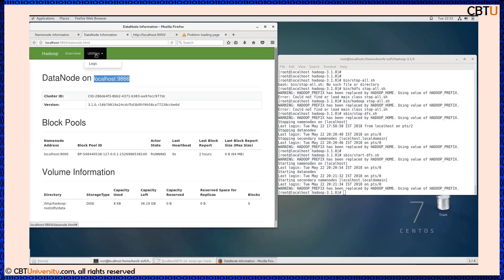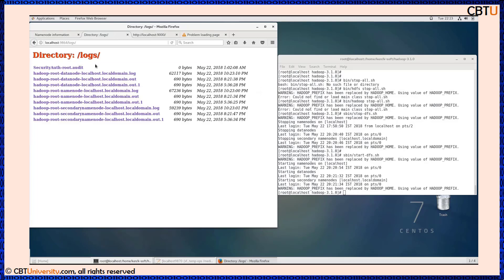At 9864 we can access the data nodes. These are the logs, security logs, and for troubleshooting this helps a lot.